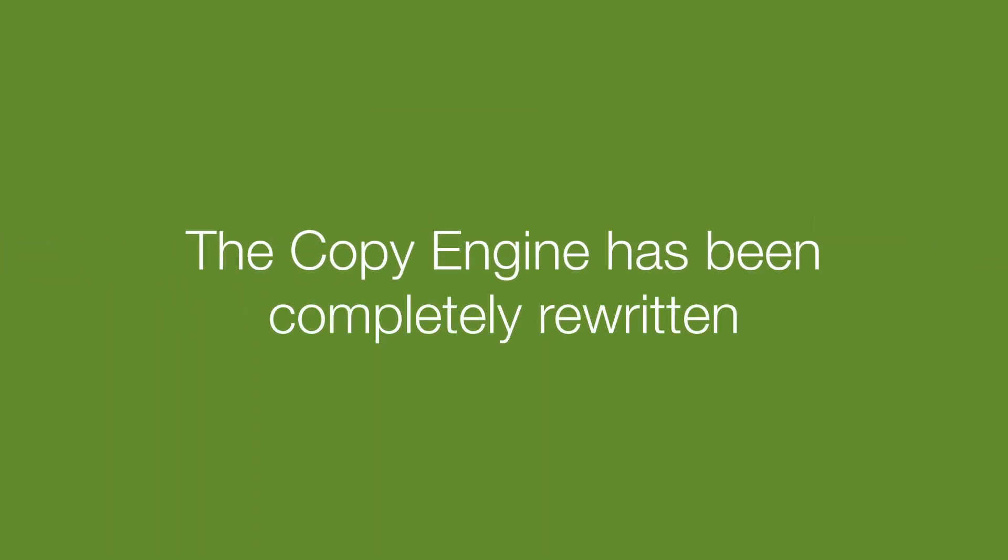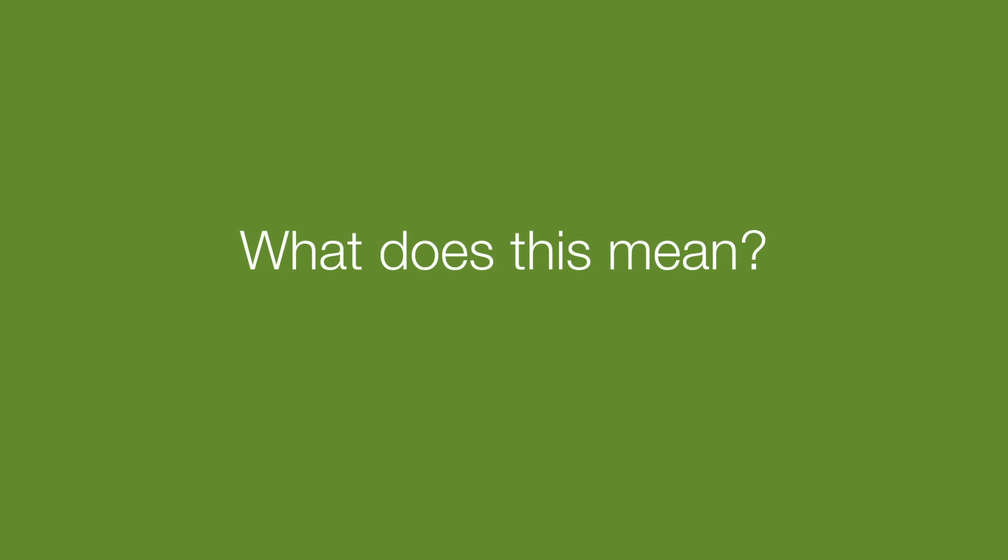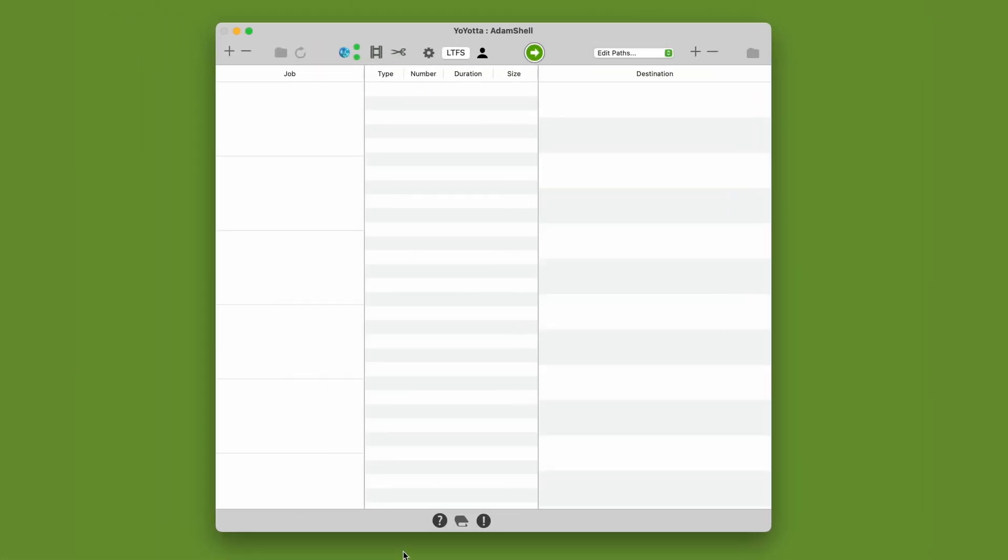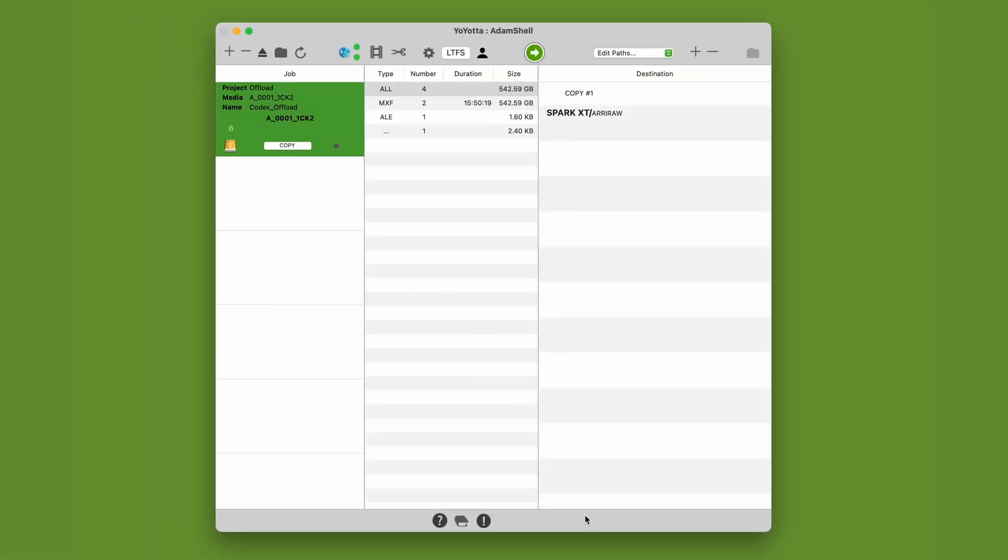We have rewritten the copy engine in V4, and it's now faster than ever. Copies run with XX hash verification at hardware speed. What does this mean? Well, if you are offloading a codex mag to an NVMe drive, the transfer will now run at the full speed of the slowest device.